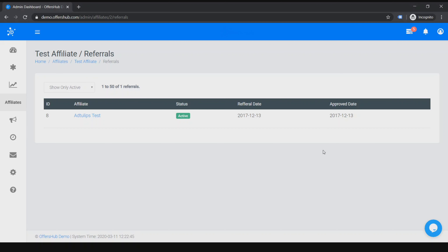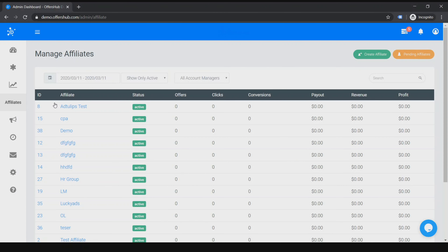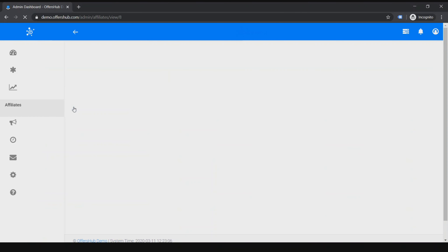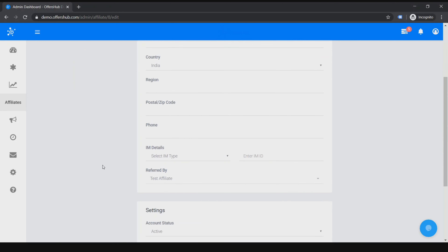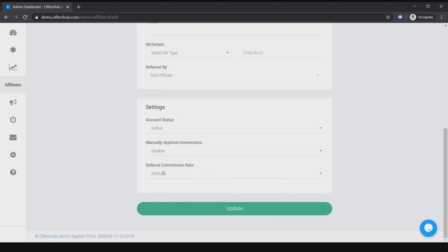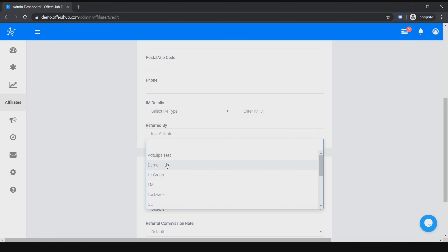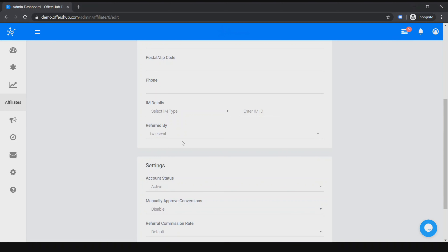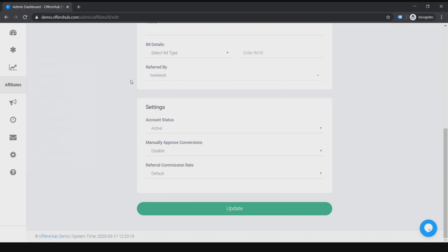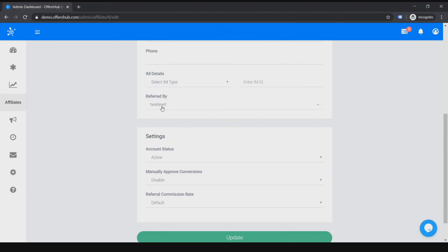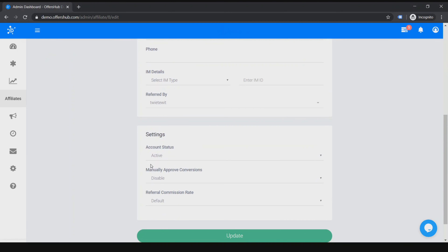You can also see the referrals by clicking there. If you need to manually select a referrer for a particular affiliate, go to Affiliate > Manage Athlete, select the affiliate you want, and click Edit. Then you can select the affiliate's name that this athlete was referred by, click Update, and it will record that this affiliate was referred by that person.